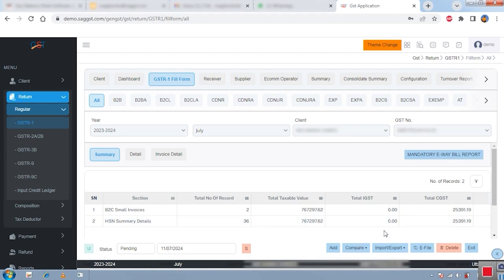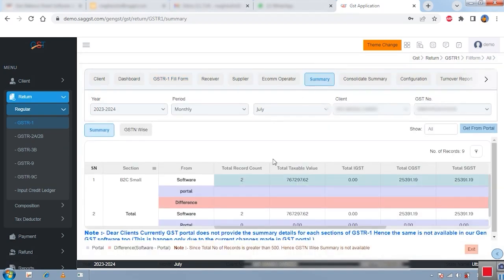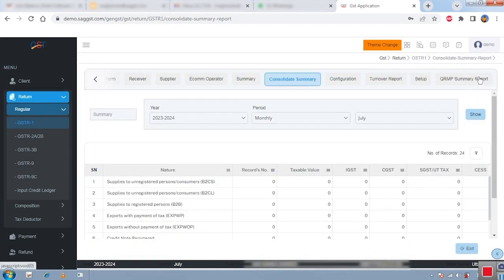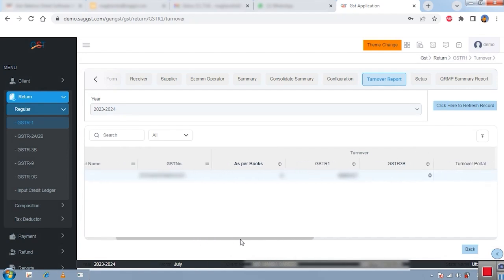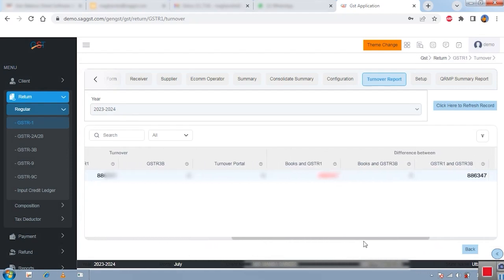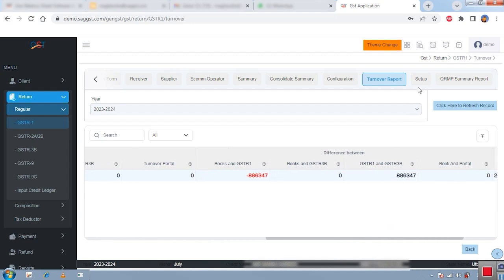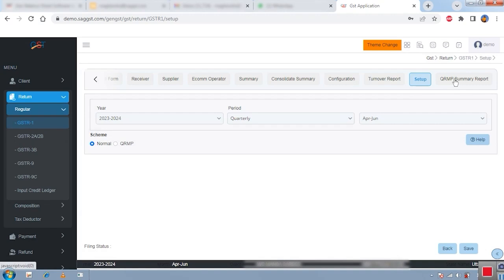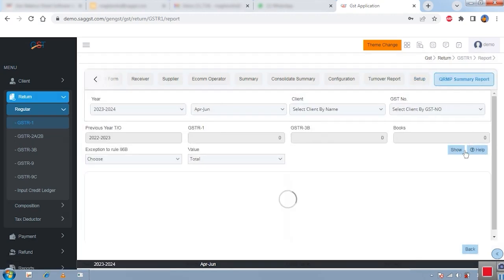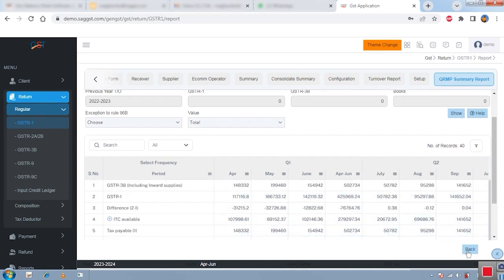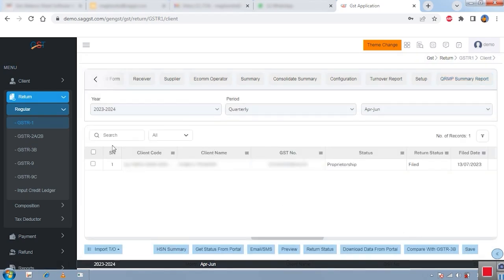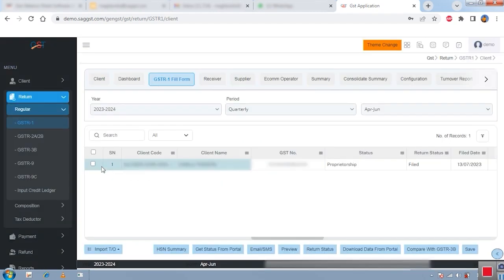You can export the comparison data to Excel as well. There are other options where you can check your ecom operator details, receiver details, a consolidated summary of all data, and a turnover report. The turnover report shows your client's turnover as per GSTR-1 and 3B along with the difference between them. We also have a QRMP option, which is a quarter-wise report — you can check your entire data quarter-wise. This is another unique report feature.